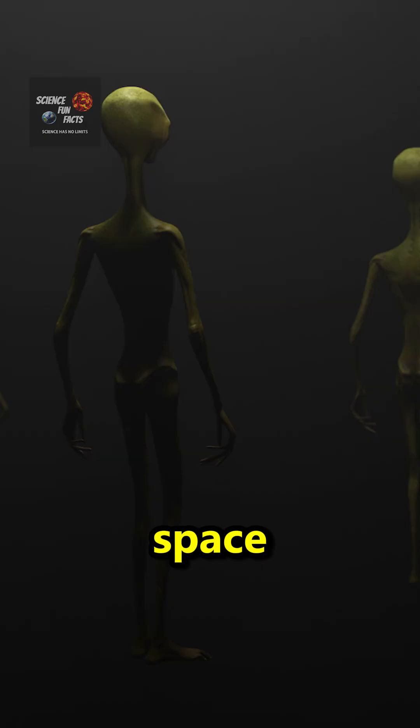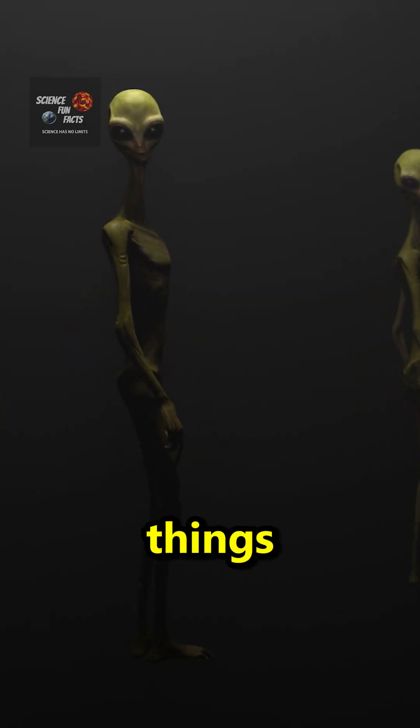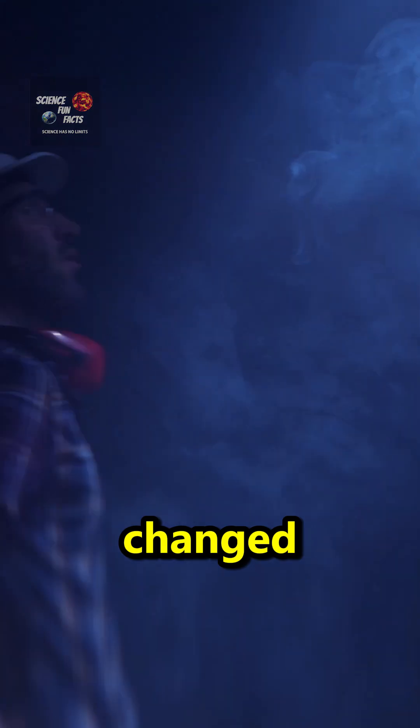Green men in outer space. 50 years ago, that's the way it was. Now things have changed.